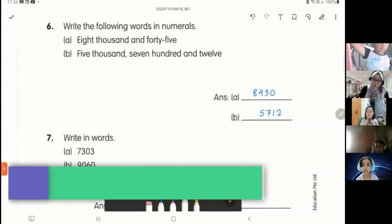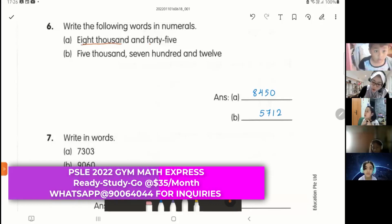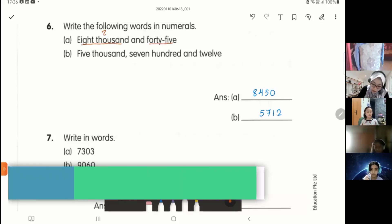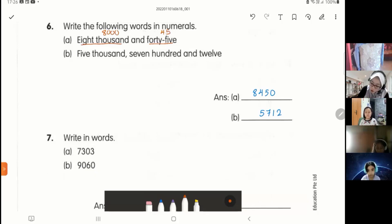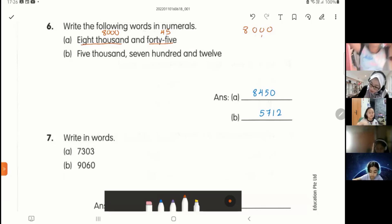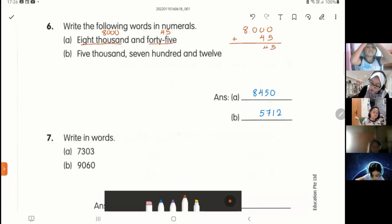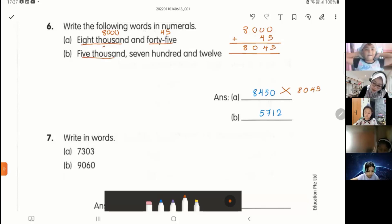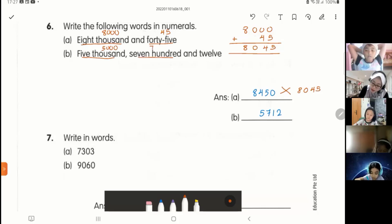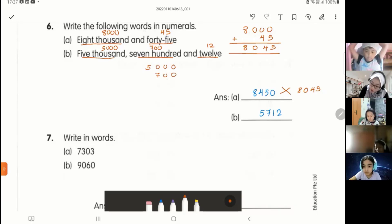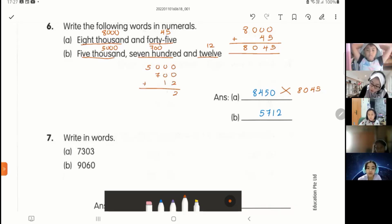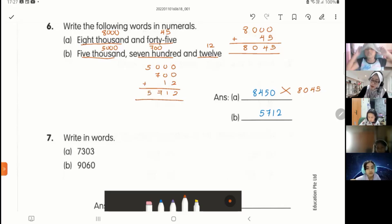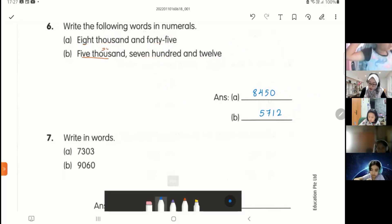They ask you to write words in numerals. Eight thousand and forty-five: eight thousand is 8,000, forty-five is 45. Put them together: 8,000 plus 45 equals 8,045. Next one — five thousand seven hundred and twelve: five thousand is this, seven hundred is this, twelve is this. Add them up: 5,000 plus 700 plus 12 equals 5,712.